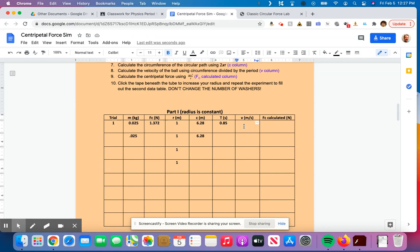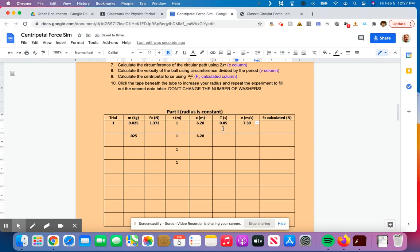Now for velocity. Velocity is circumference divided by time, the total distance, that's one time around, divided by how long it took to go one time around. So for velocity, it's going to be 6.28 divided by 0.85. And that tells me that the velocity of this thing was 7.38, not 39 meters per second. All right. So that's going to be the velocity of this thing.